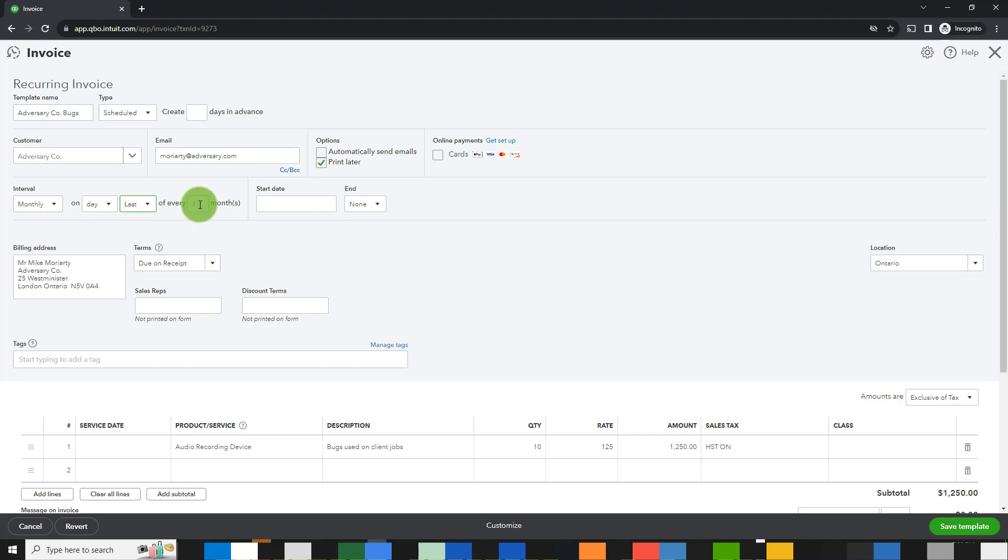Of every month. This could be one month, two months, three months, and your interval could also be daily, weekly, annually if you want. So there are different ways to set it up.